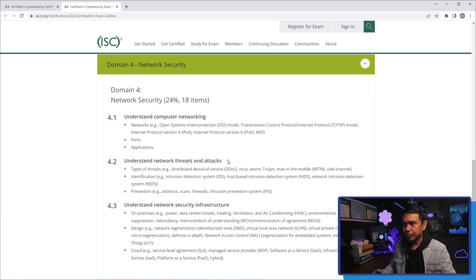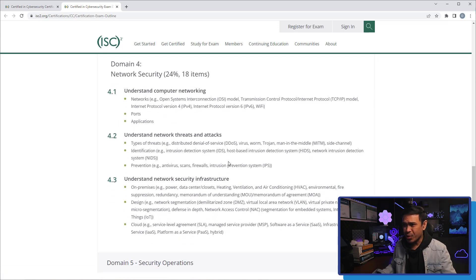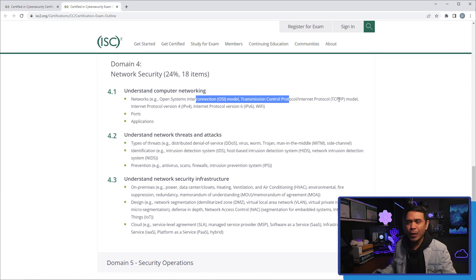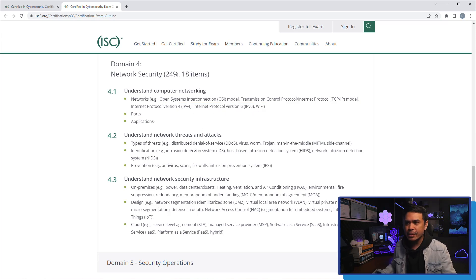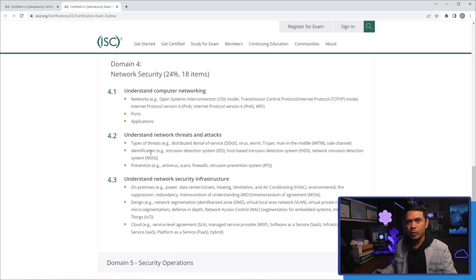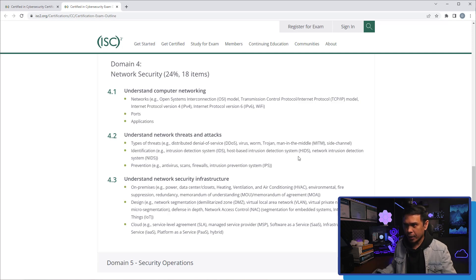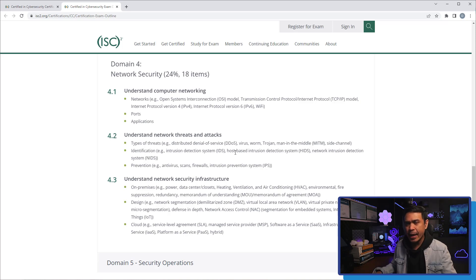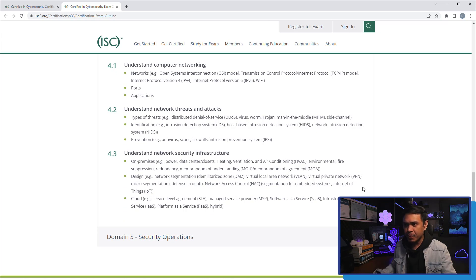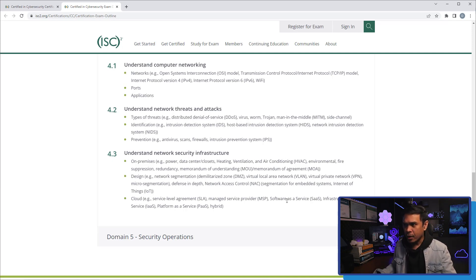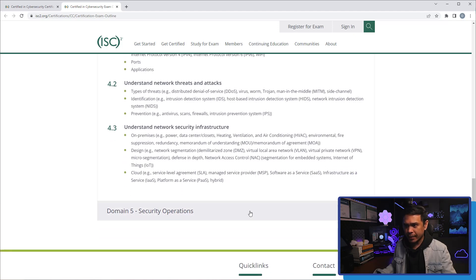Network security. You see the details here. We have OSI model. We have TCP IP. We have both IP version 4 and 6. Various applications, different threats such as DDoS, Worm, Trojans, Man in the Middle, and also secure solutions such as IDS and IPS as well. And on the IDS, it's both network IDS and host-based IDS. Understanding network security infrastructure. This includes VLANs, VPN, SNAC, even cloud technologies such as MSP, SaaS, or IaaS, and PaaS.